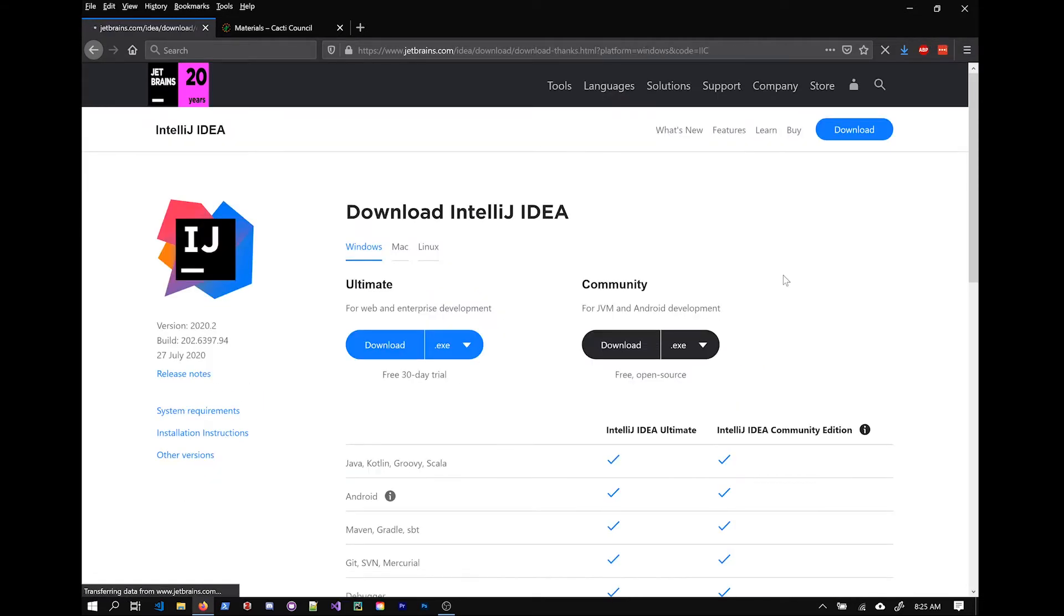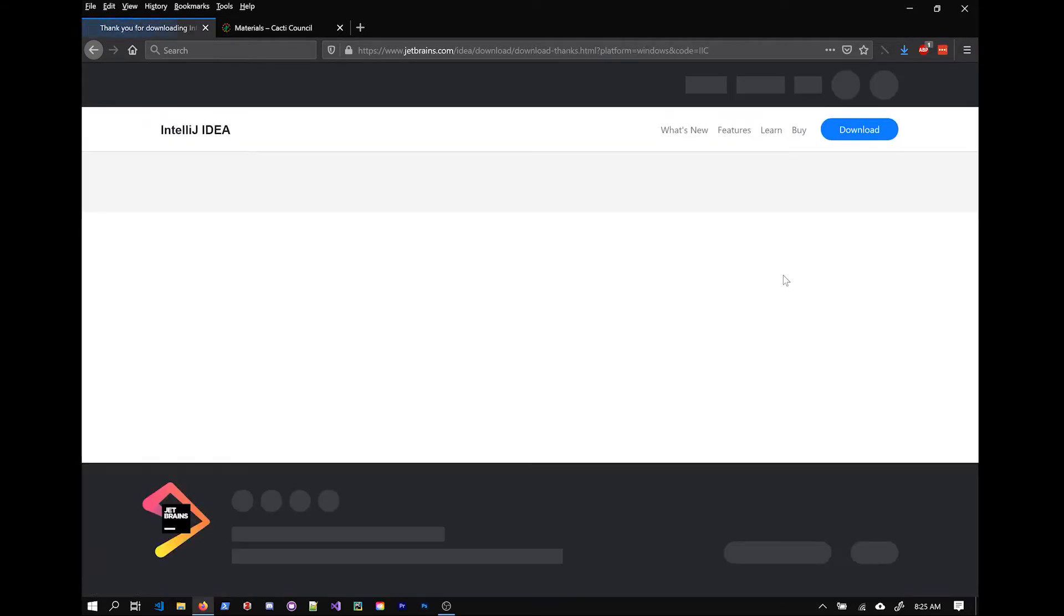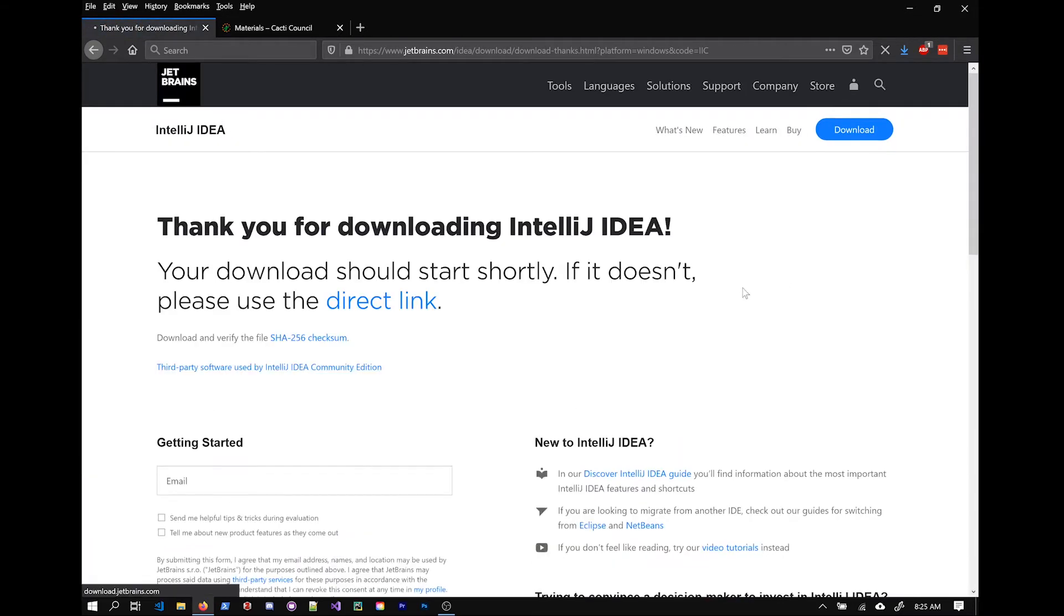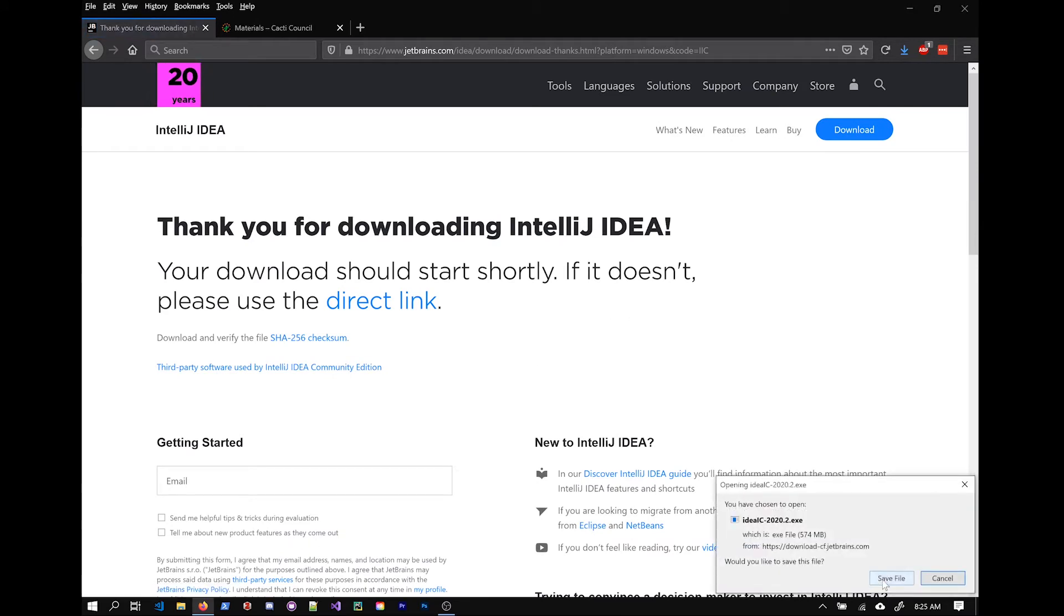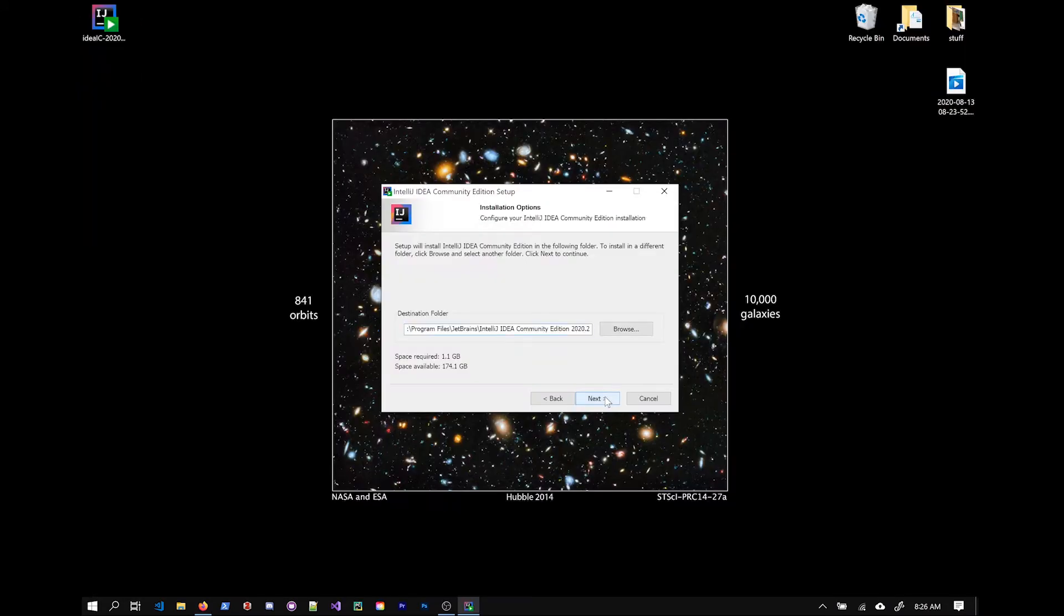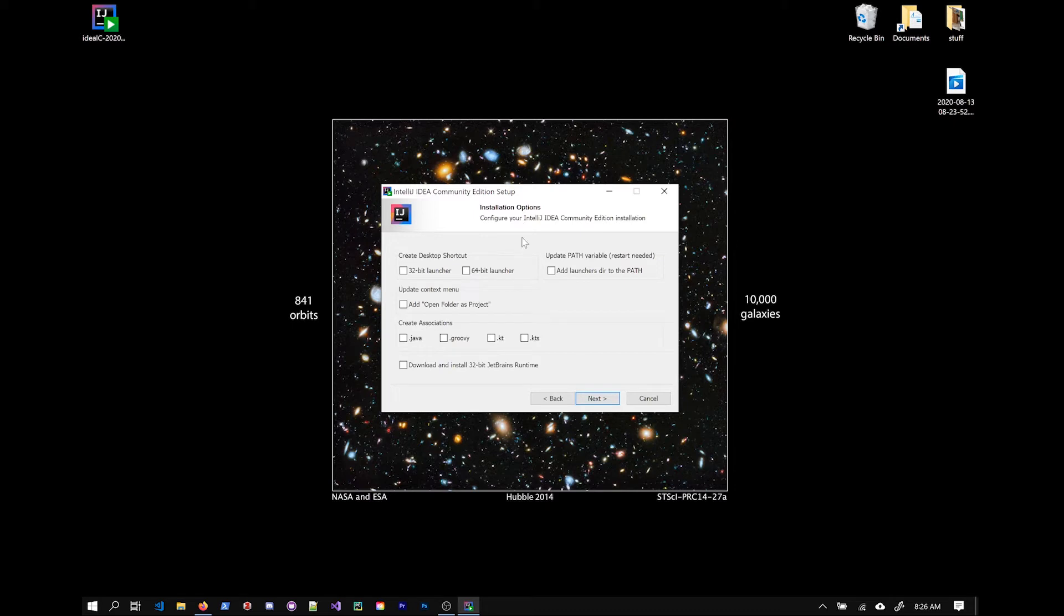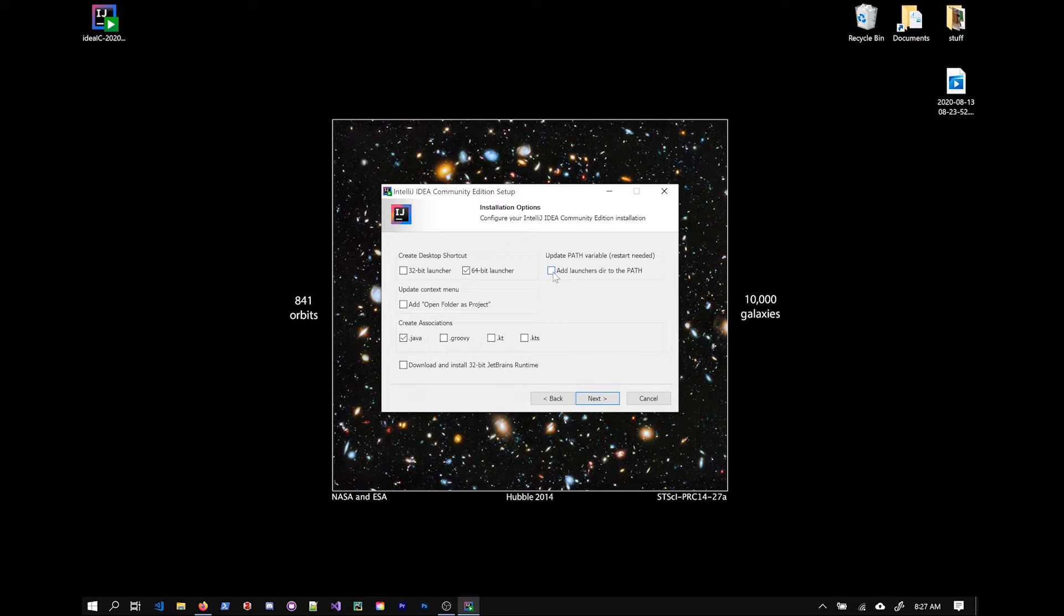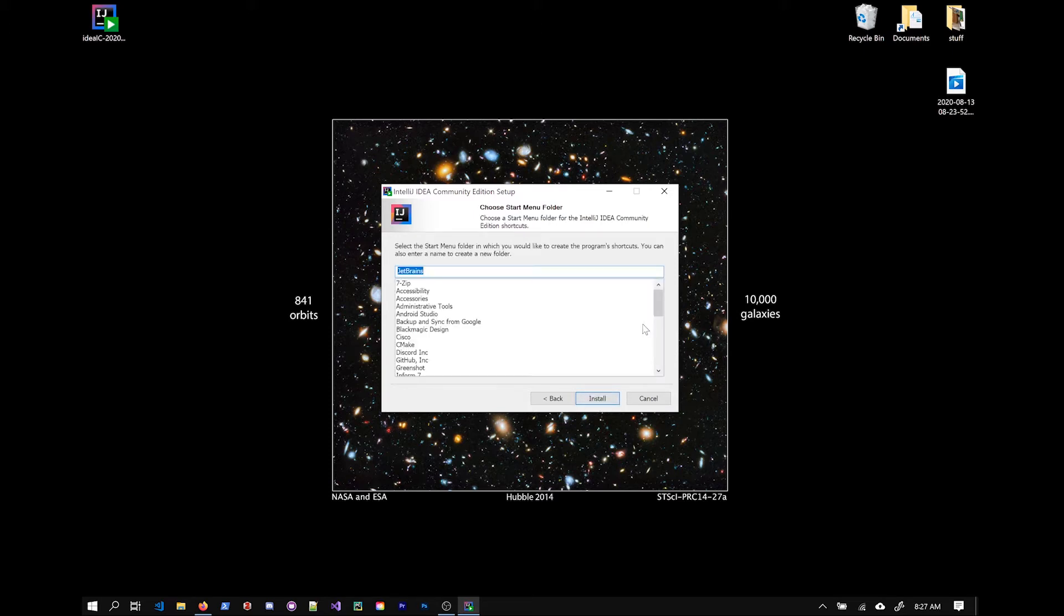I'm going to choose the community version here. You can change where you want it to be installed, obviously. There are different installation options here. I'm going to go ahead and associate Java files with this IDE and also add it to our Windows system path variable in case we want to invoke it from the command shell.